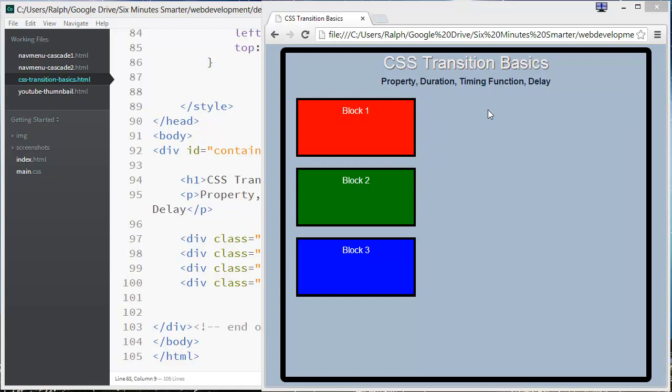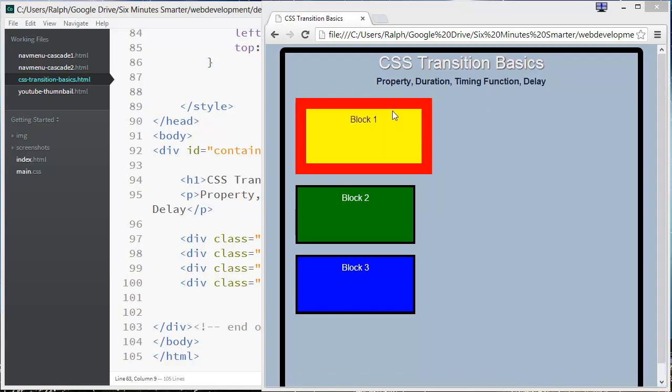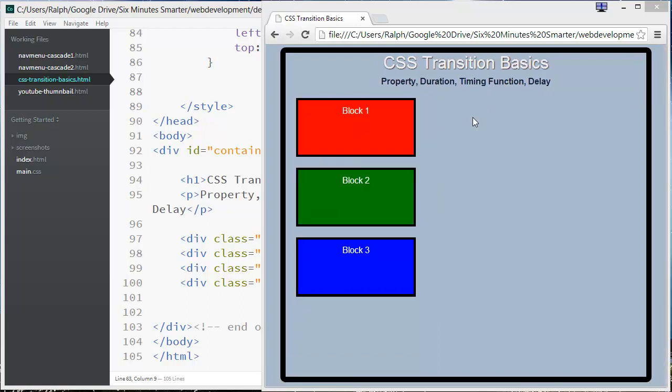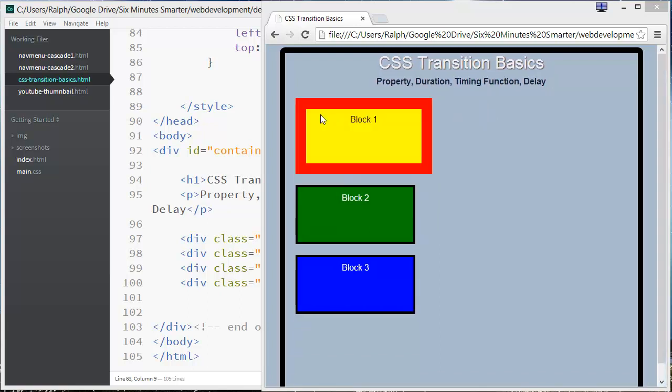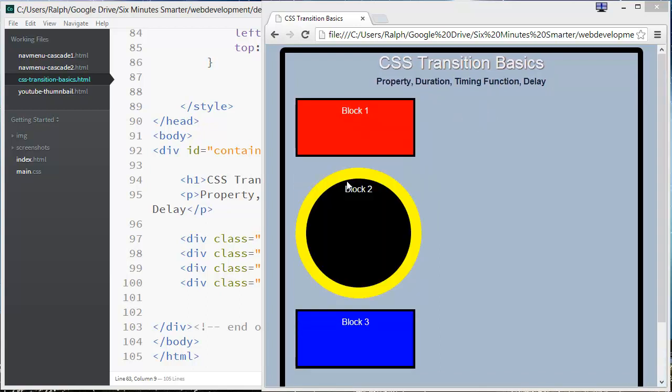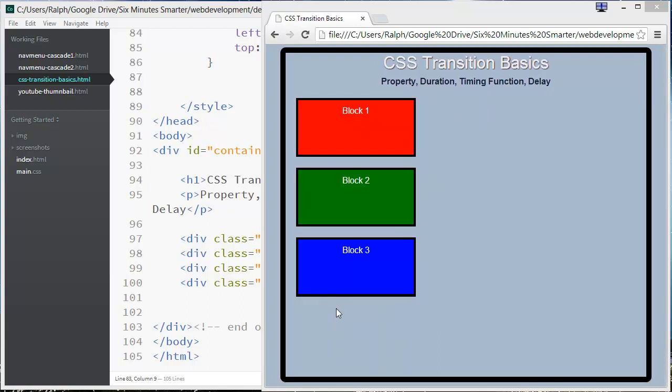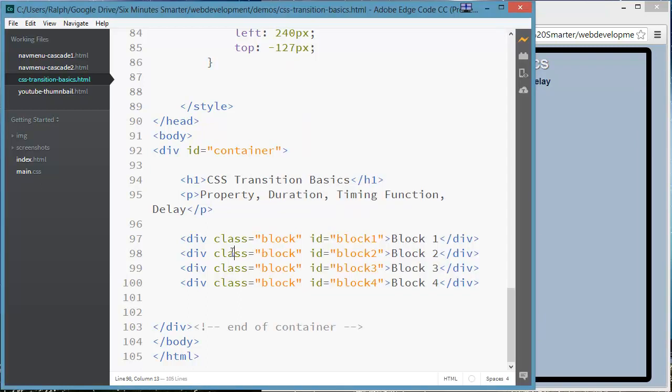So I've got a page set up here and as you can already see there's a couple little effects happening when you hover over block one, block two, or block three. So let's check this out.